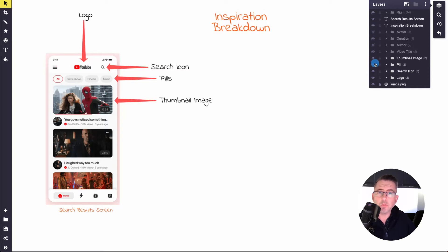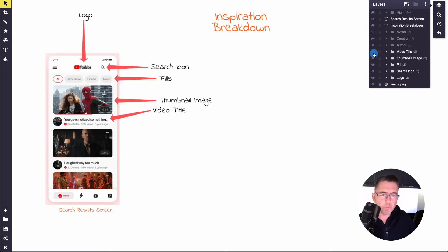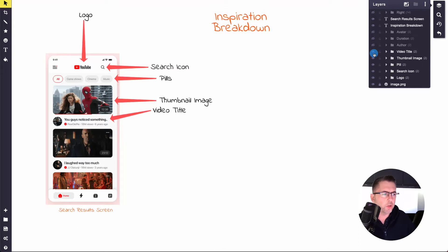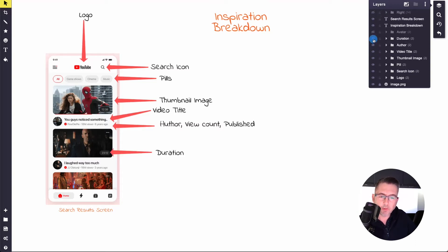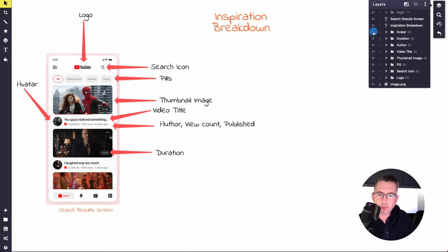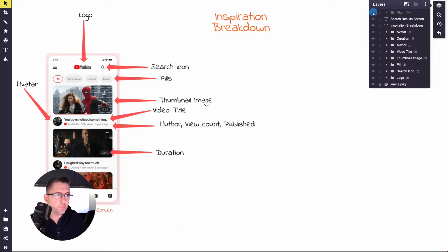We're definitely going to want to show a thumbnail of the video — YouTube has all these thumbnails so why not show them. We've also got the video title; they truncated it on the home screen to keep a simplified view, which is fine. We've got the author, view count, and publish date — pretty common in this type of application. They've also overlaid the duration on the thumbnail, a slightly more advanced concept but not difficult to implement. And we've got the author's avatar on the left-hand side. That's pretty close to what we're looking for.